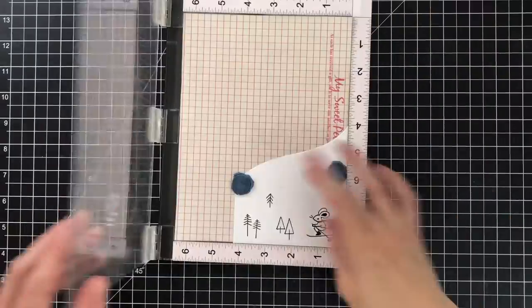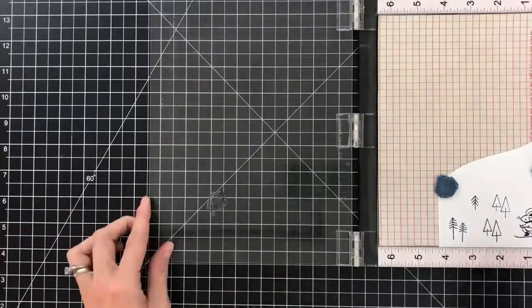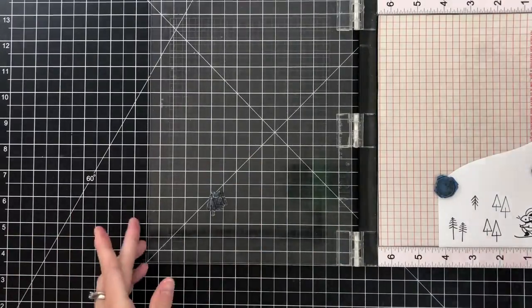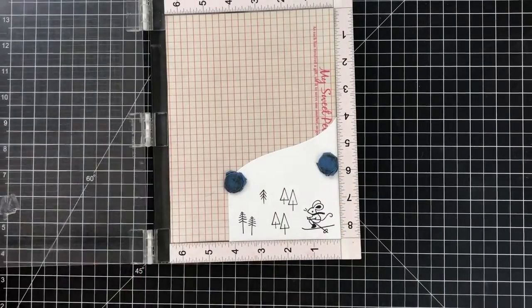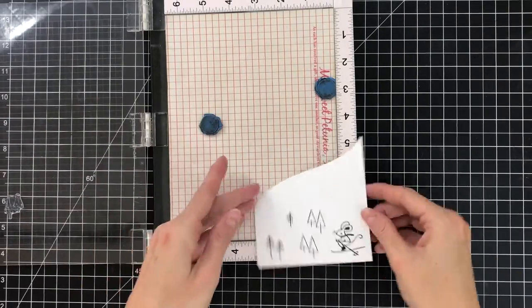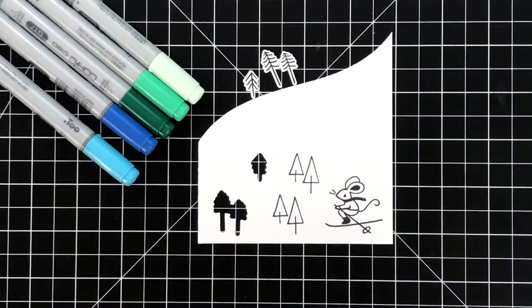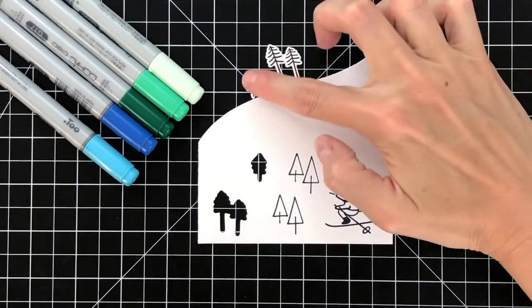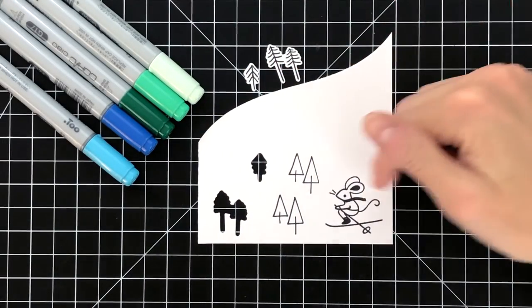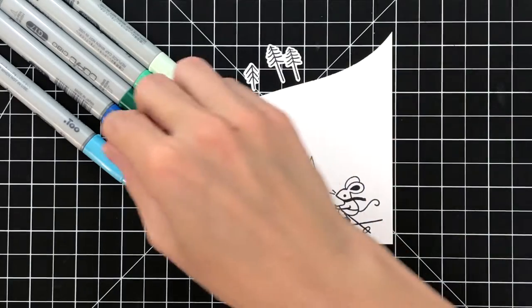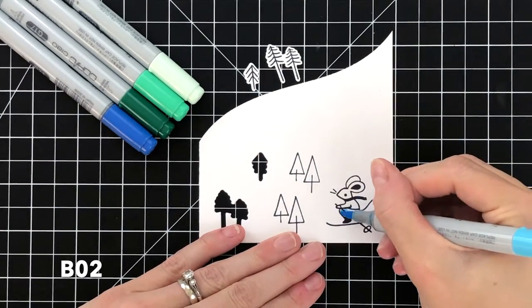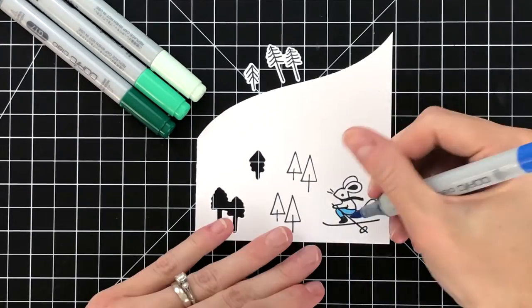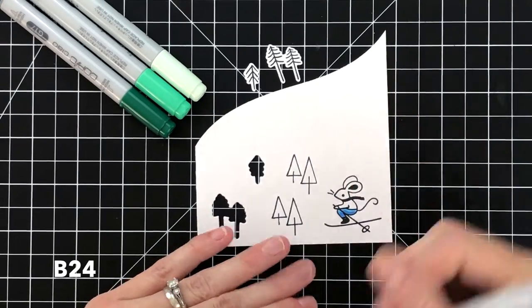So I've already stamped some images from the Skiing By stamp set onto some white card stock, and then I'm going to stamp those trees a second time. I'm using Memento Tuxedo Black, which is an alcohol marker friendly ink, and now I'm ready to do some Copic coloring. You probably noticed that I die cut some of the trees out before I colored them, which is actually not what I typically like to do. I like to color and then die cut.